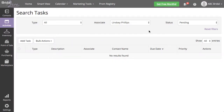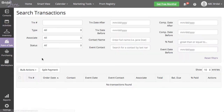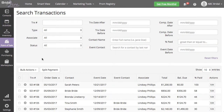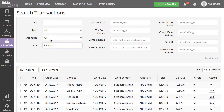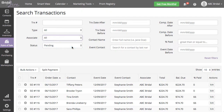To remove the pending transactions assigned to the associate, navigate to Point of Sale, Search Transactions, and filter for Pending Transactions only by setting your status to Pending. Then set the associate field to the associate you want to make inactive.